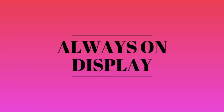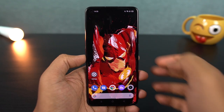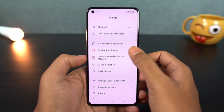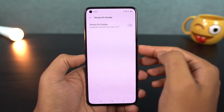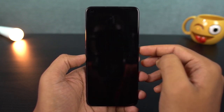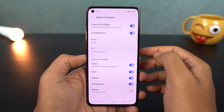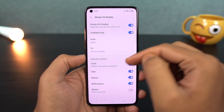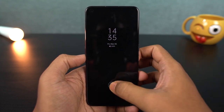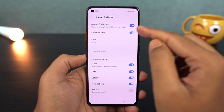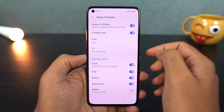Next, there is an always-on display feature. You have to enable the off-screen lock and always-on display. You can use clock style and basic information. Once you enable the off-screen lock feature, you can schedule it for night time and day time and also change the clock style.